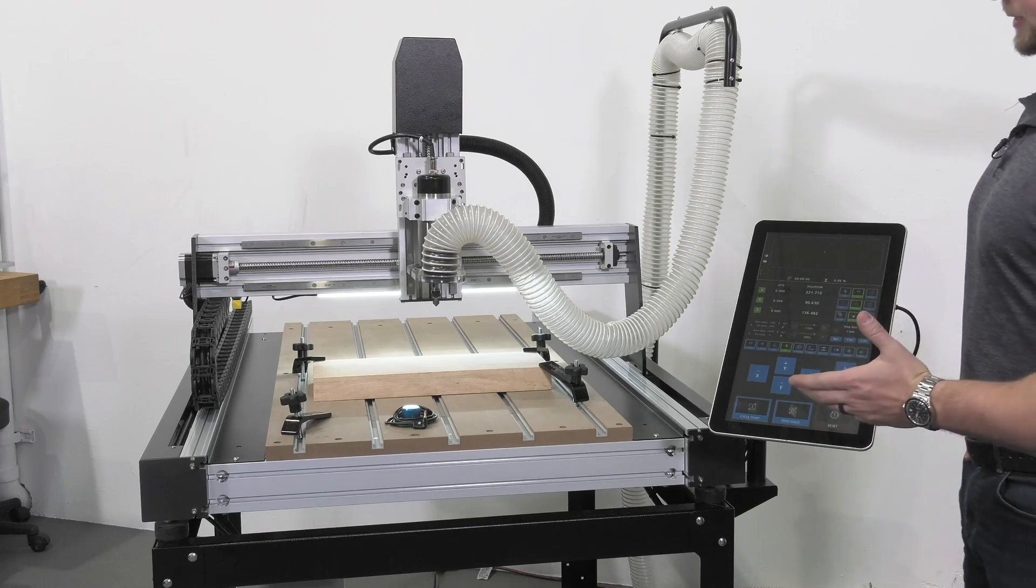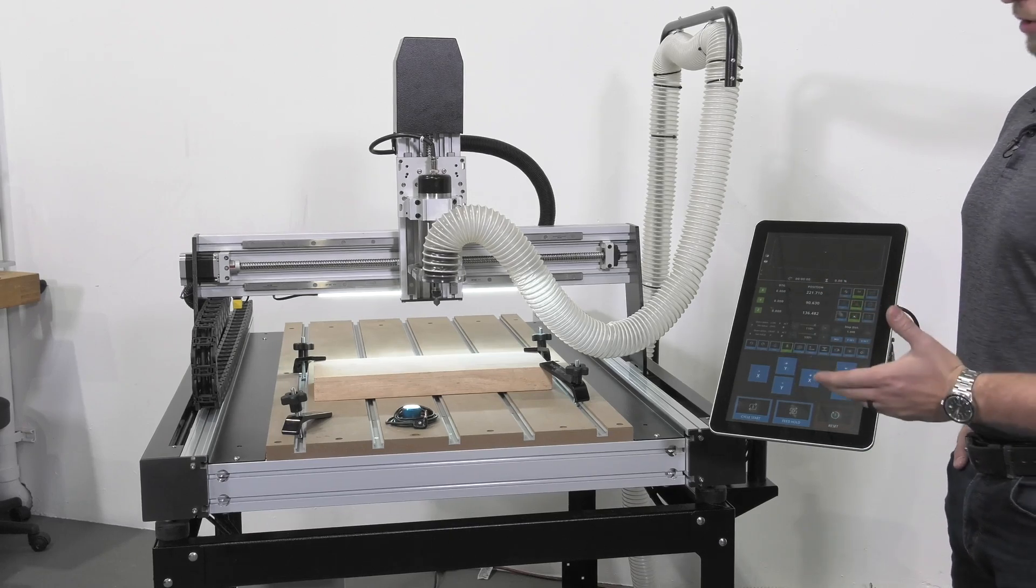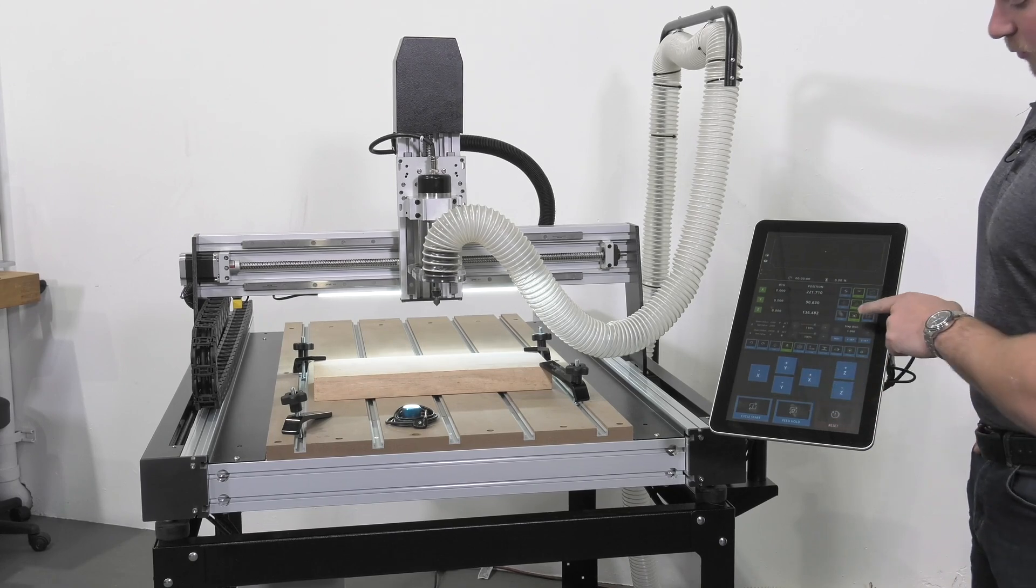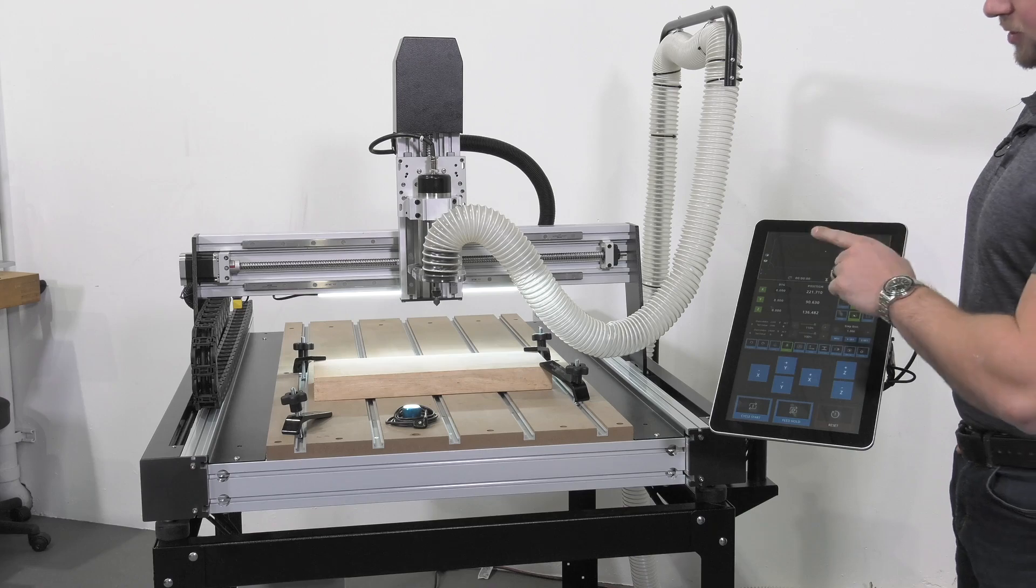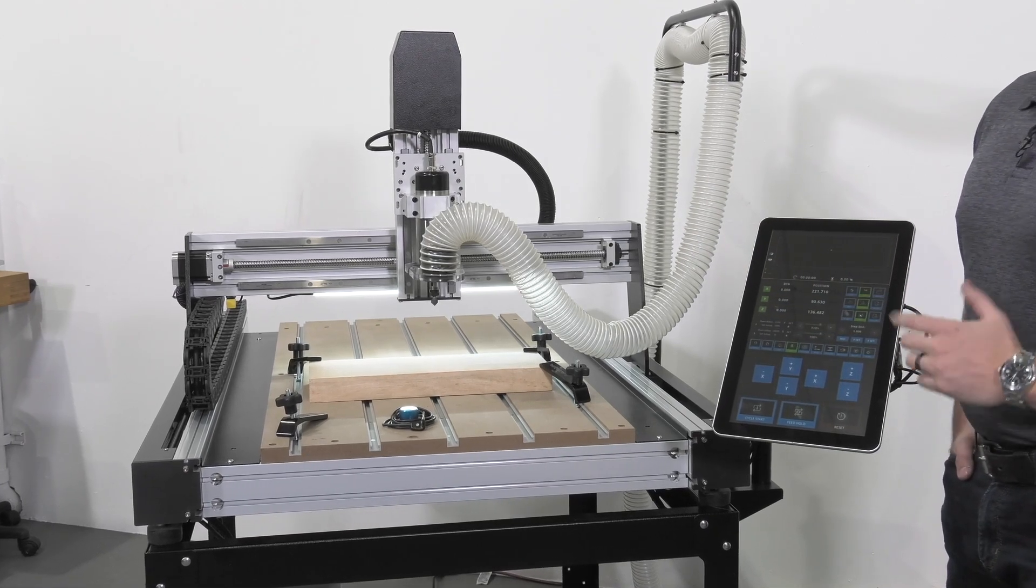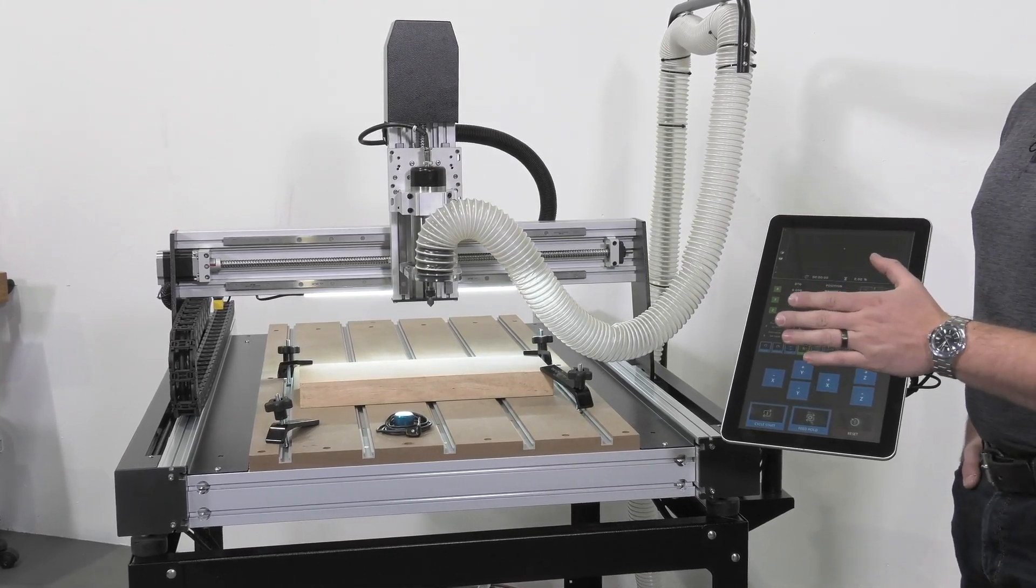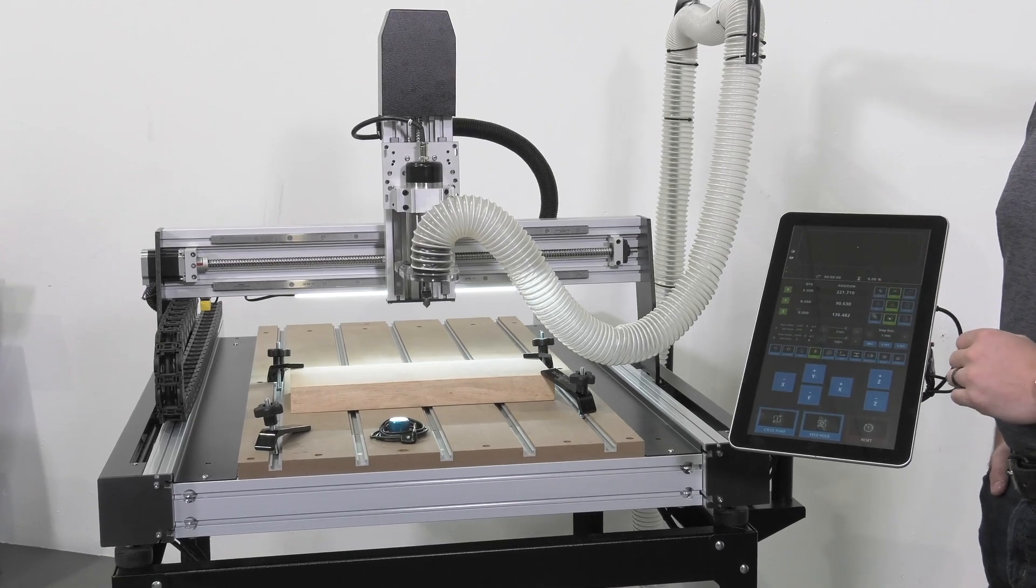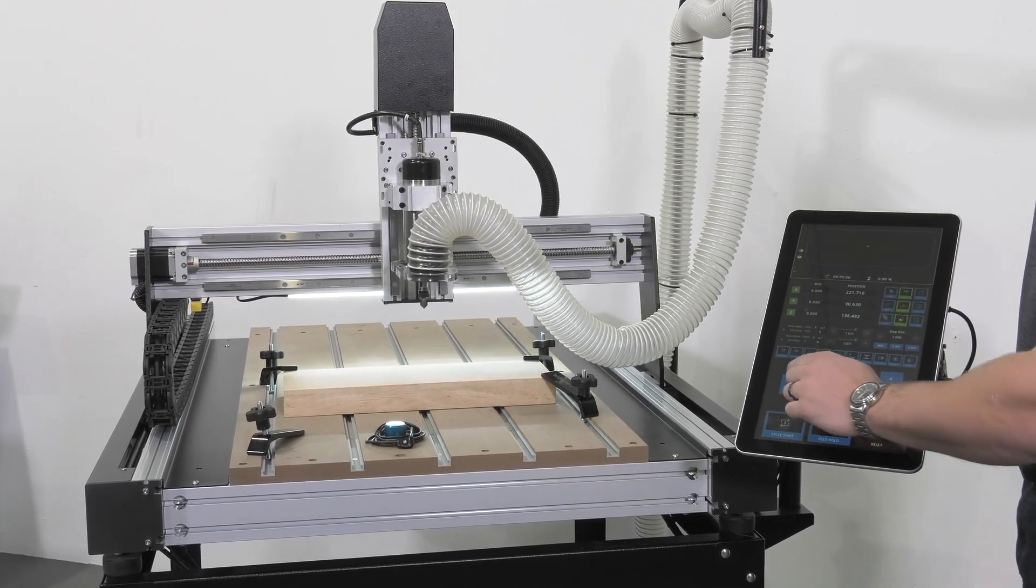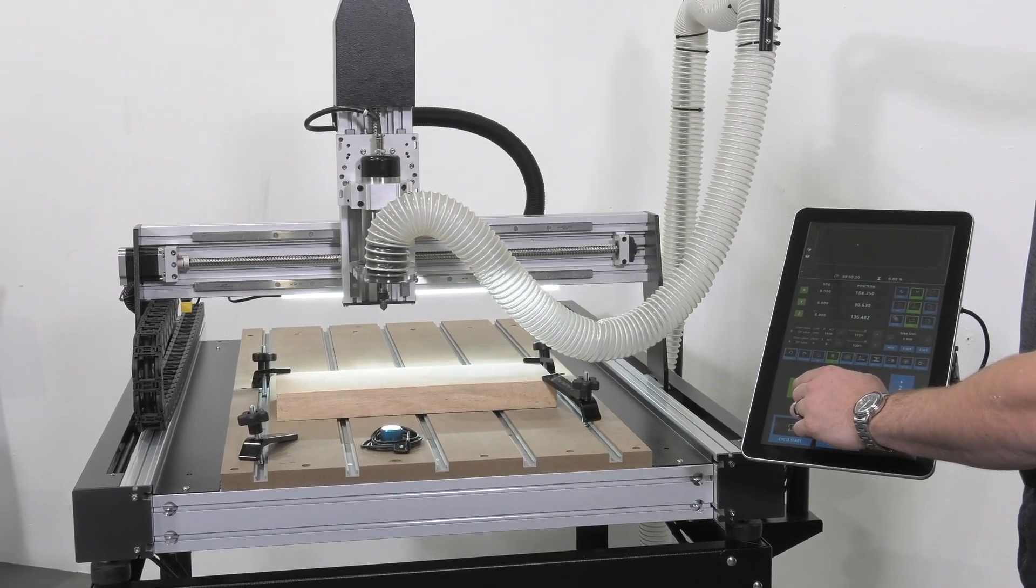Now that our bit has been inserted, it's time to set our origins. We'll start by setting the X and Y first. For that we'll move back over to continuous mode and we're going to jog the bit to the lower left-hand corner of our workpiece. Now remember, in your software you will establish either the lower left-hand corner or the center of your workpiece as your origin point. For this job we've selected the lower left-hand corner, so now let's jog the bit to that location.